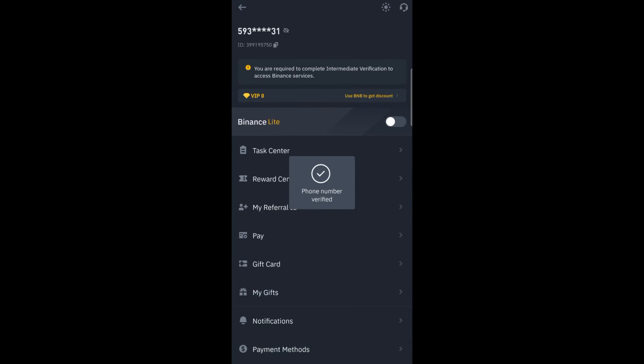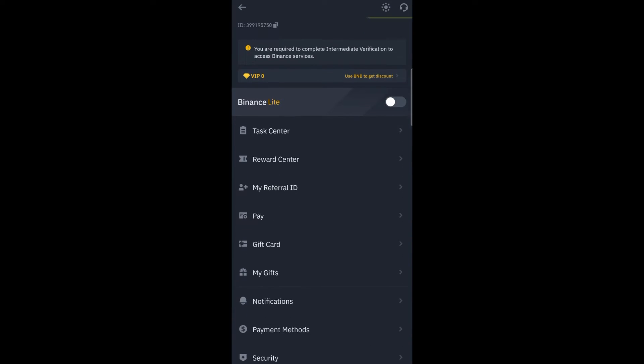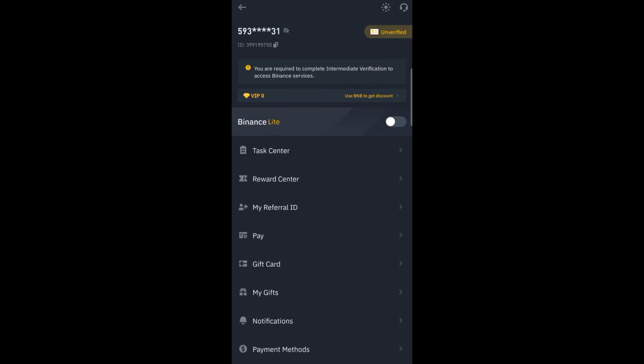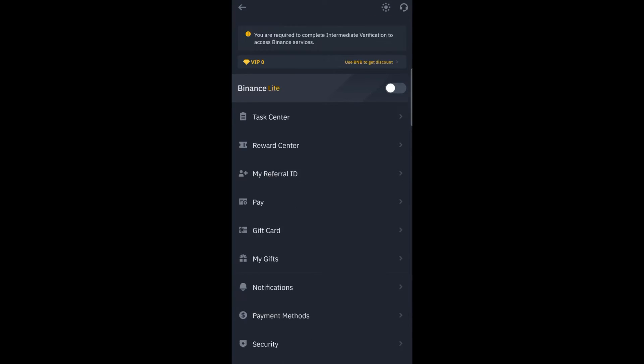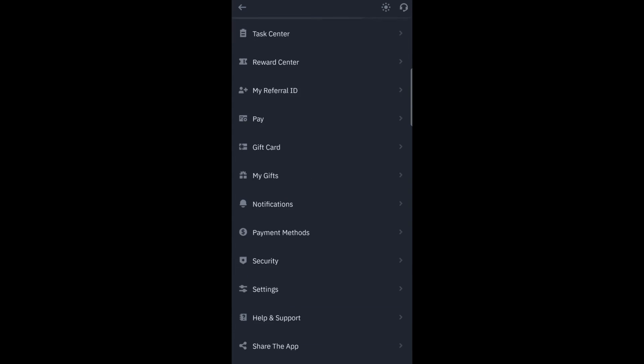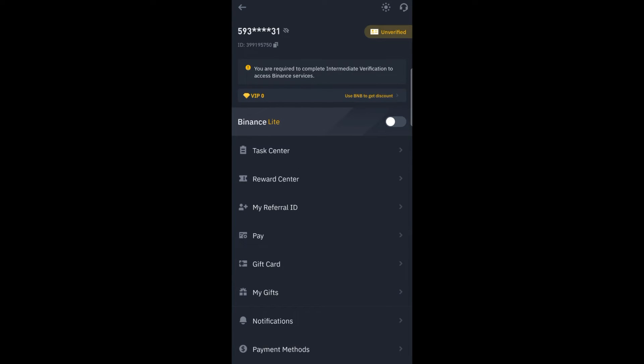Now your account is created, but one thing is that it is unverified. So for the sake of this video, I'm showing you how you can verify this account. You just press the unverified button.